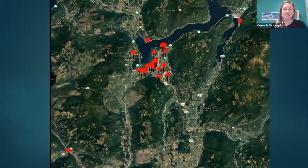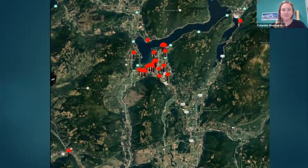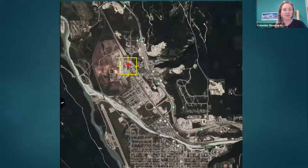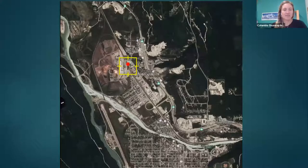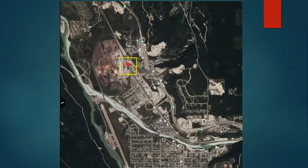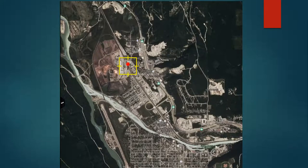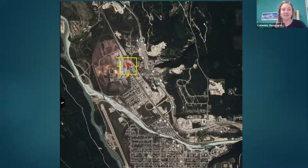We have quite a few sites in Salmon Arm, one site in Revelstoke, and one site in Golden. Regarding a question about poison hemlock growing in wet locations — yes, it does grow in a lot of wet ditches and similar wet areas.